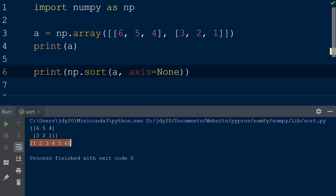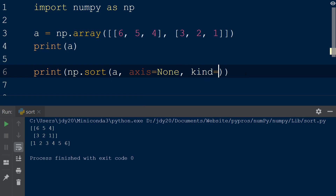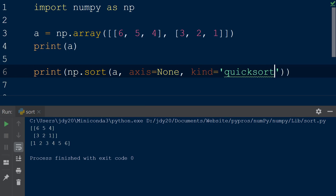The default sorting algorithm used by the sort function is QuickSort, but if you would like to use a different algorithm such as merge sort, heap sort, or stable, this can be specified by passing in the kind keyword as the third argument of the sort function.